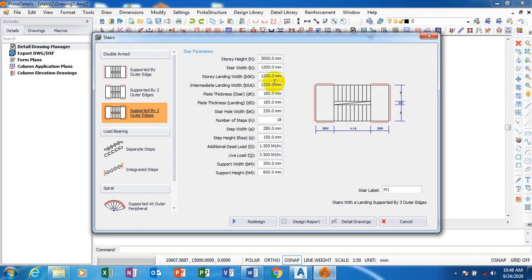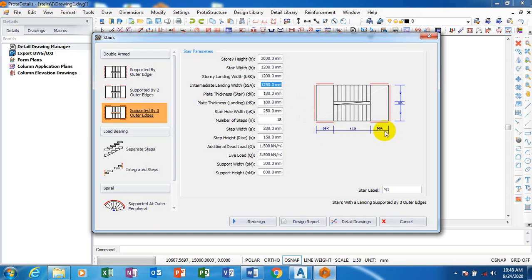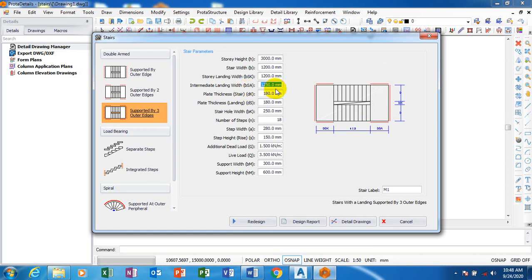Intermediate landing width. Now you can see it is actually interactive. This is BSK, this is BSA. Look at it, BSK, BSA. So you can see the diagram here. As you make every change here it reflects on this other side. So it's very much easy to use, it is very much interactive. Now you can see here the intermediate landing width, I can decide to make this 1200 as well.